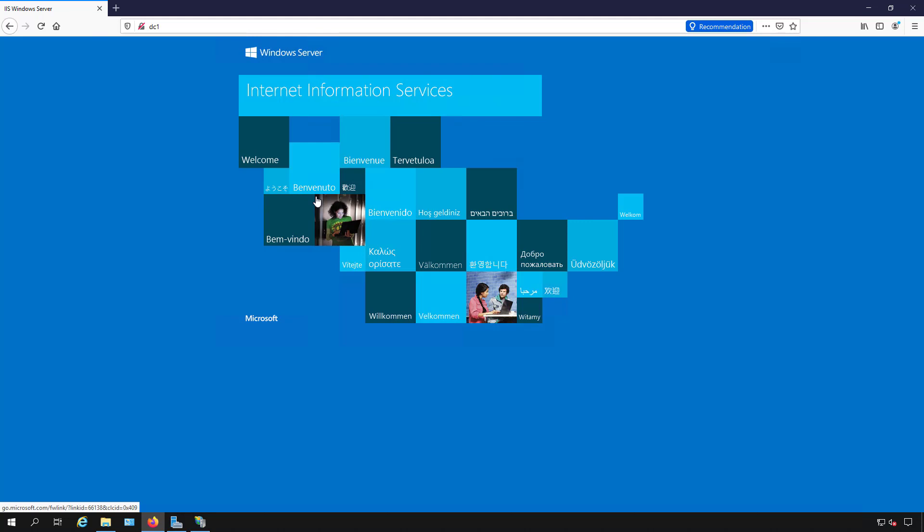Now it doesn't matter if you're doing SSL or if you're doing HTTP as you see here. I don't have a certificate on here but the procedure is exactly the same.